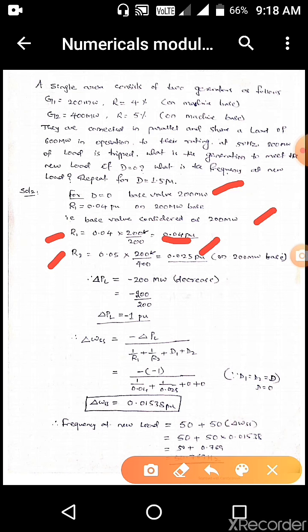Now we calculate the deviation in load, delta PL, which is equal to minus 200 MW as per the problem. In PU it is minus 200 divided by 200, since the base value is 200. So delta PL is equal to minus 1 PU.